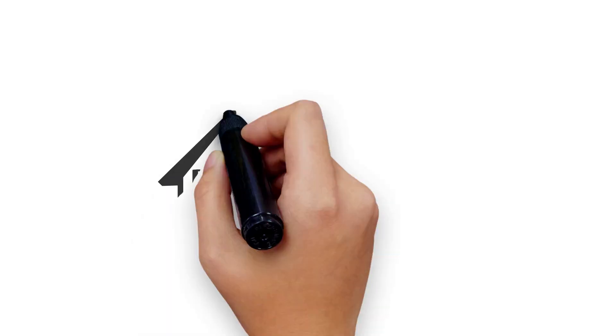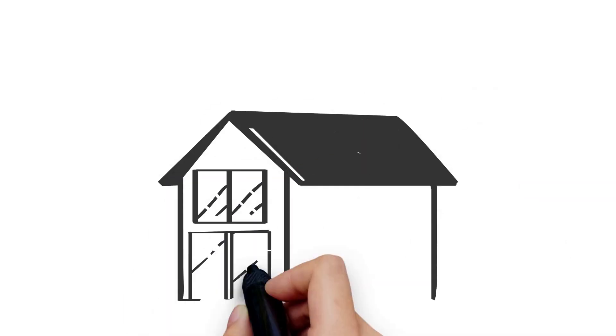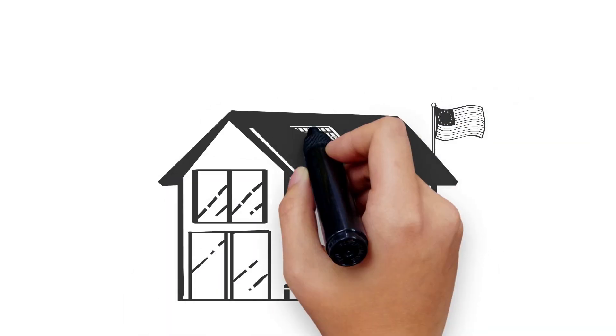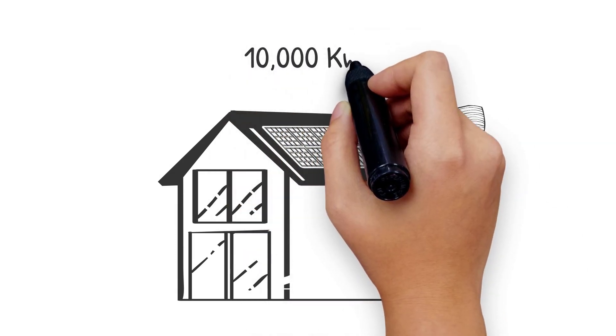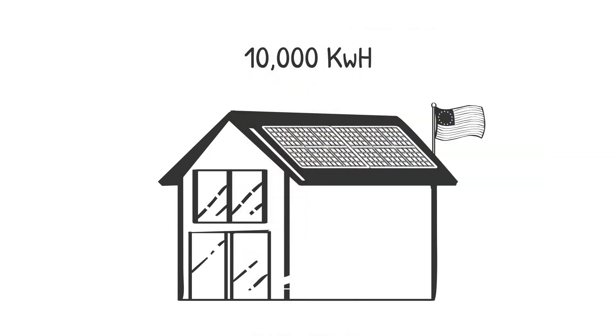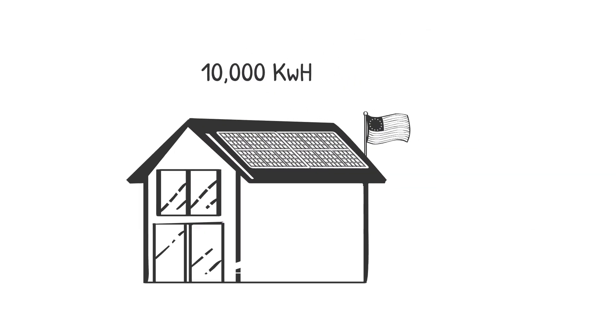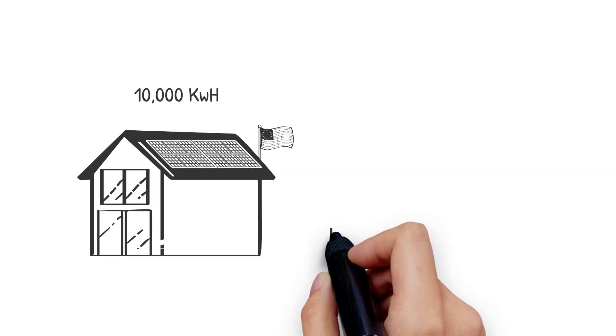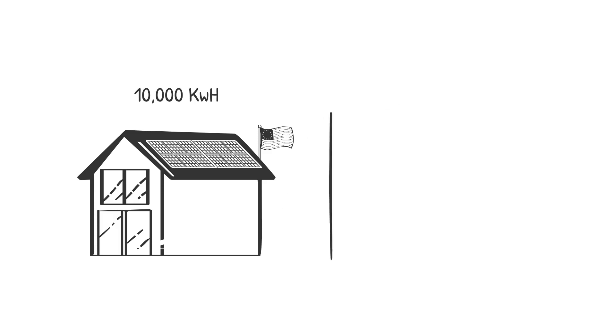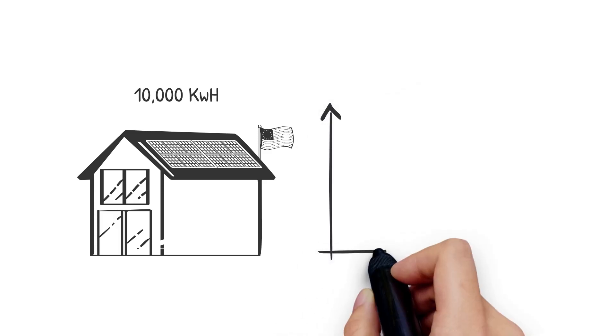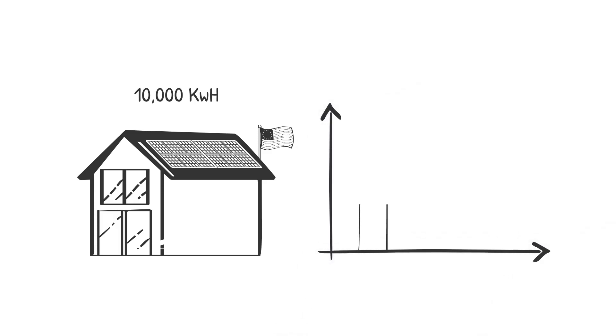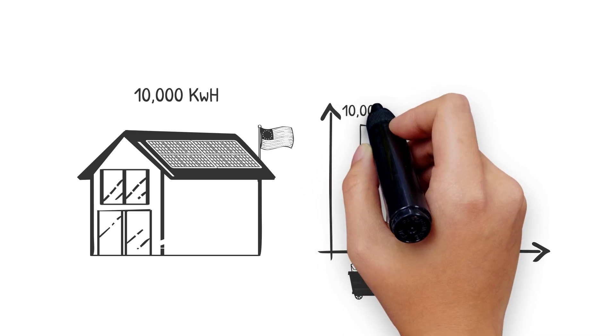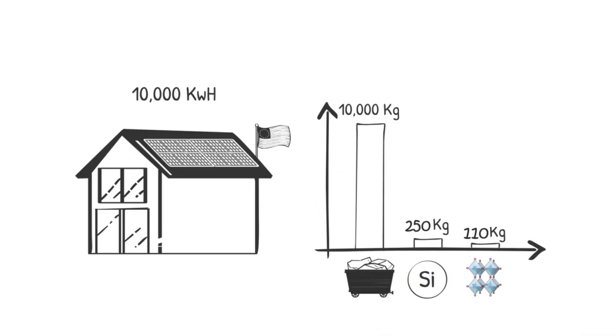Let's put that into context. In the USA, an average home consumes about 10,000 kilowatt hours. If the energy is produced using coal, coal's CO2 equivalent per kilowatt hour is 1,000 grams, which means it produces 10,000 kilograms of CO2 emissions. Meanwhile, fabrication of silicon solar panels to meet the same amount of energy produces 250 kilograms of CO2 compared with just 110 kilograms for perovskite.